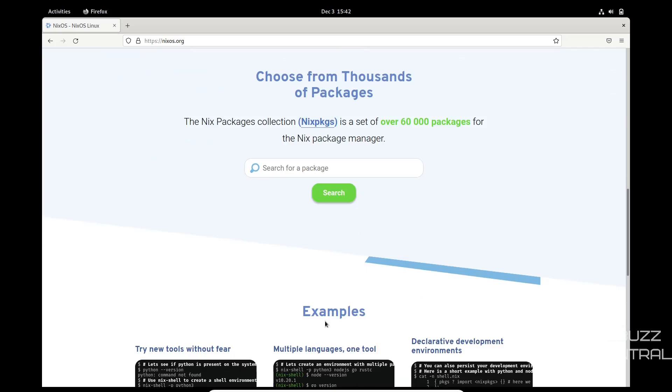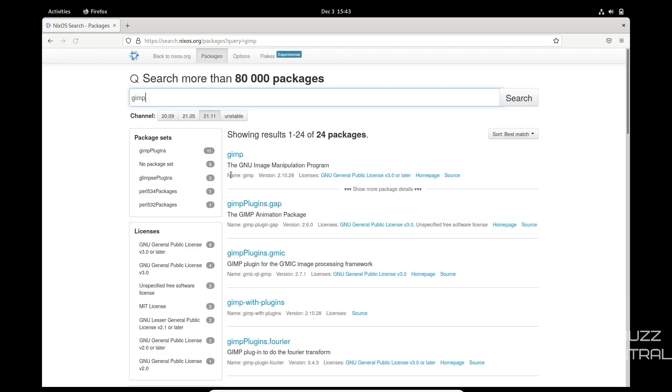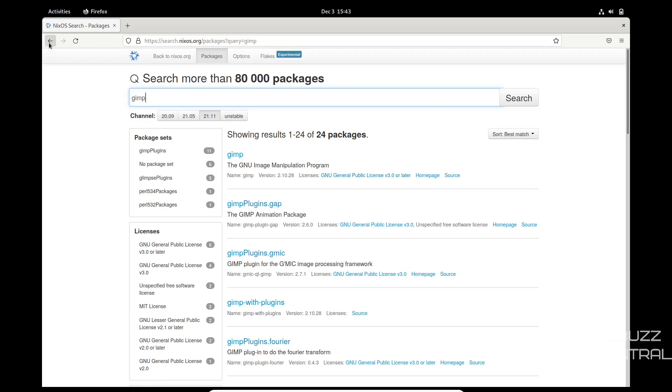You can choose from thousands of packages. They have over 60,000 you can search for right here. I guess we could look for something like GIMP. Well, it might help if I spelled it right. And there's GIMP right there. So I'm going to double check in the operating system to see if we can actually download software from in there. But you can also search for packages on the Nix website.